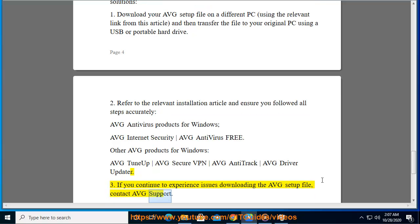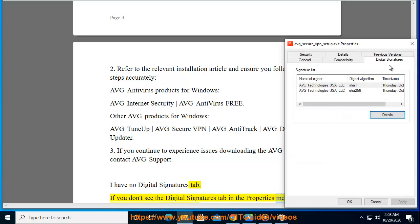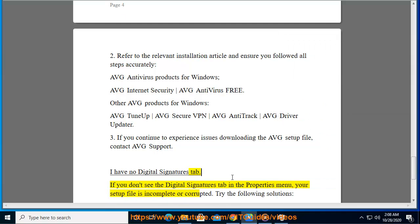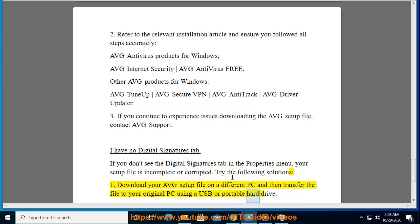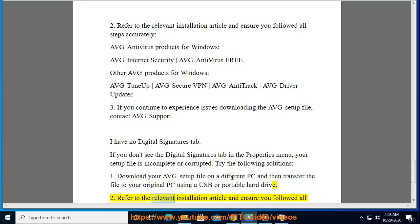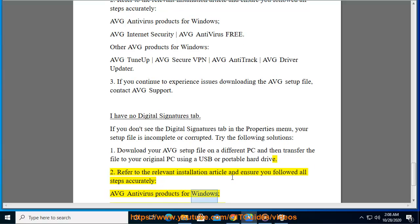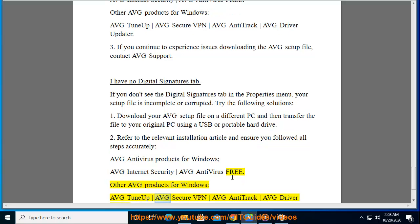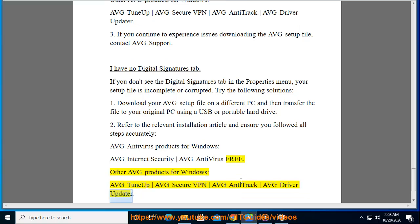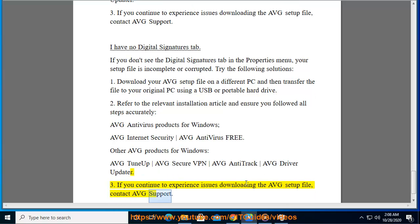If you don't see the Digital Signatures tab in the Properties menu, your setup file is incomplete or corrupted. Try the following solutions: First, download your Avast setup file on a different PC and transfer it to your original PC using a USB or portable hard drive. Second, refer to the relevant installation article and ensure you followed all steps accurately. Third, if you continue to experience issues, contact Avast support.